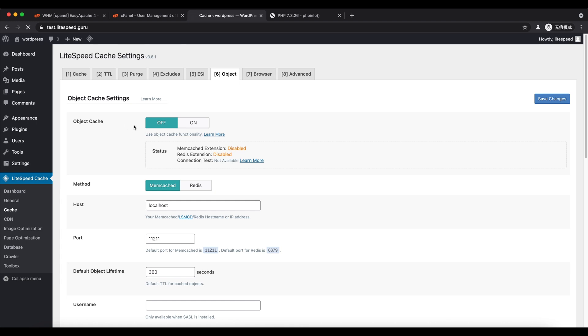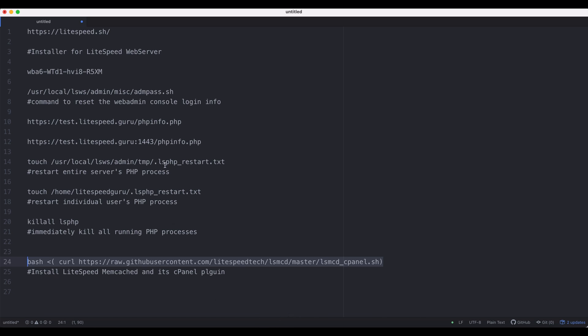You may ask why it still says disabled after we have already installed it. This is because of PHP Detached Mode. There's more information about this in the link below.